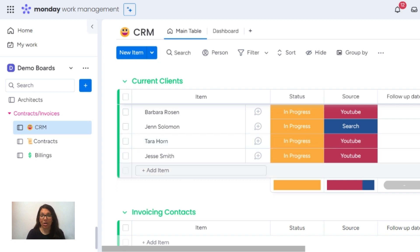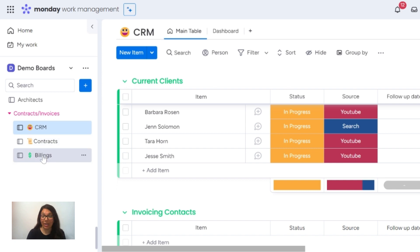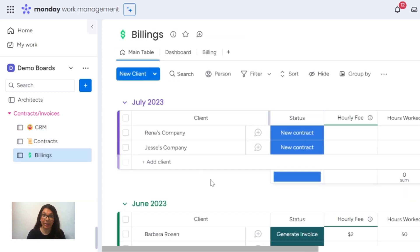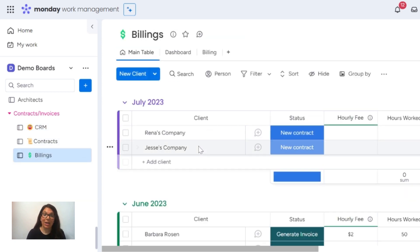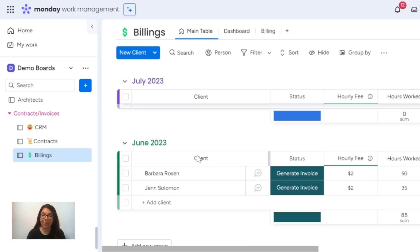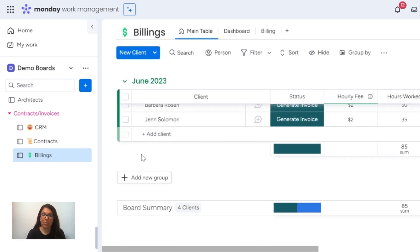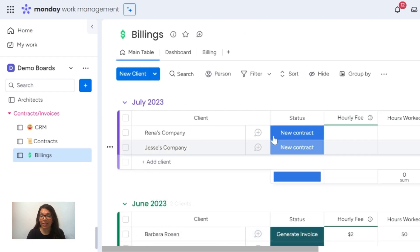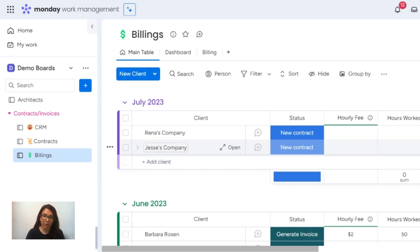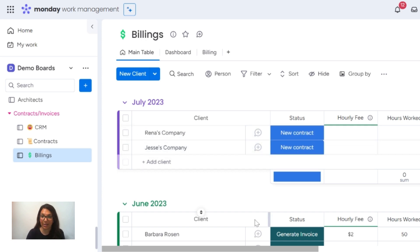Now, once they're a current client, I need to bill them every month. So if you see the billing here, what happens is that I have billing based on month. These are the people that I need to bill last month, and now this month Jesse's a new company, so he's going to come in moving forward. You have to duplicate these groups, but for the first time the information comes in. So he's a new contract.